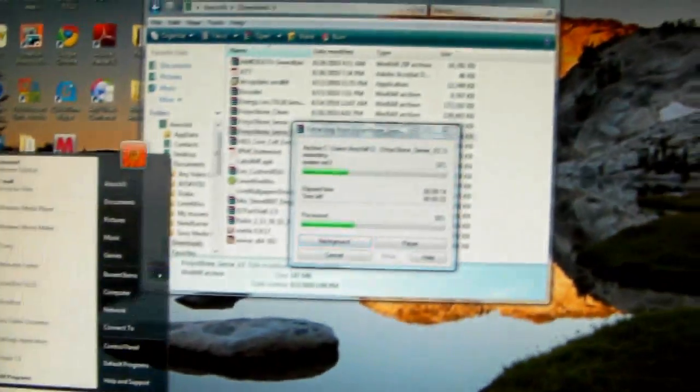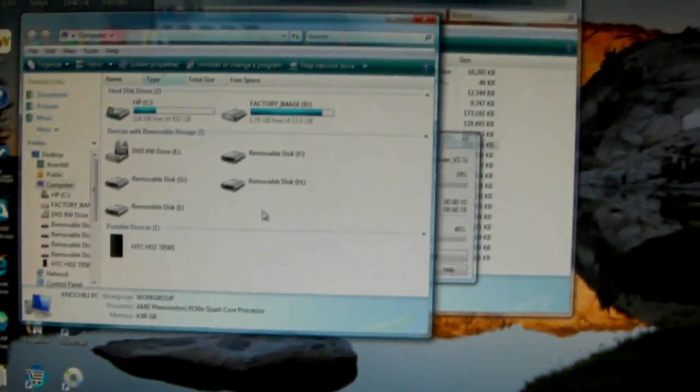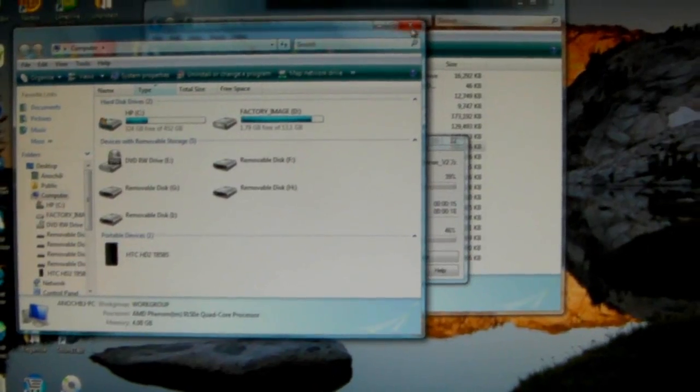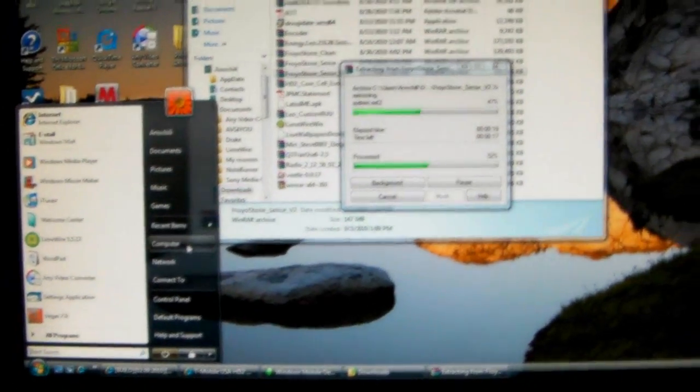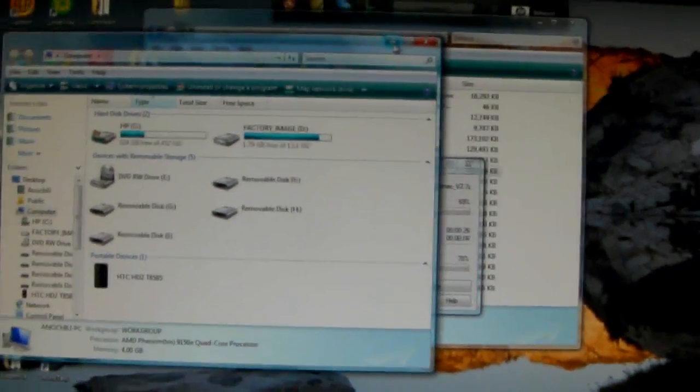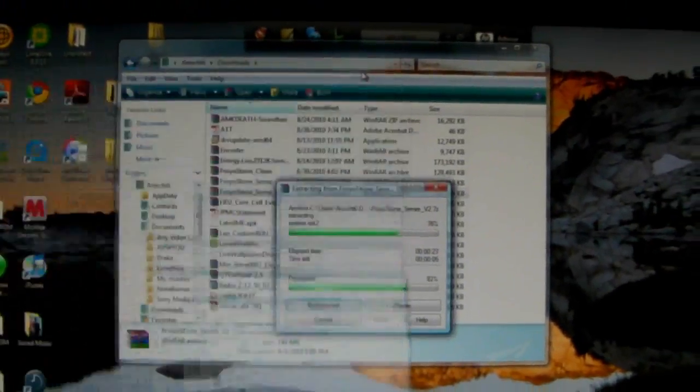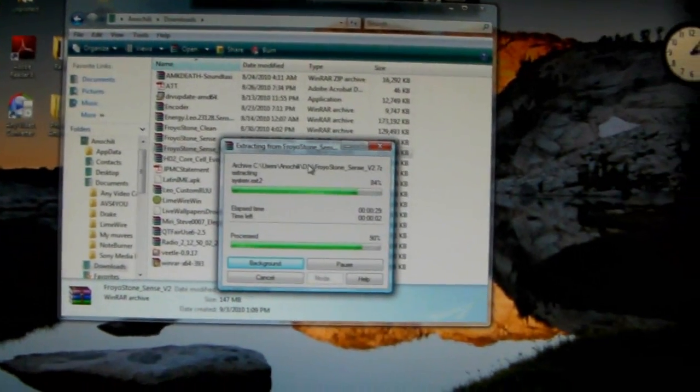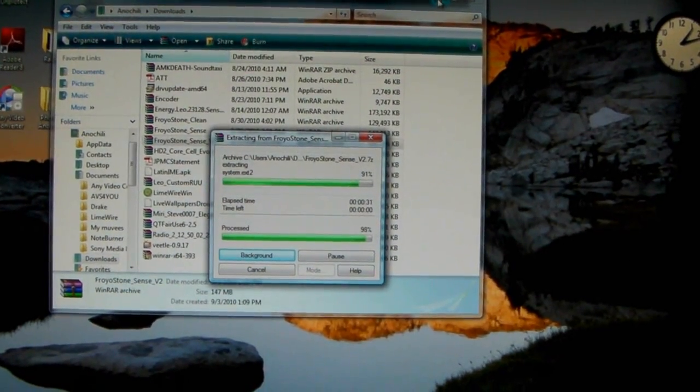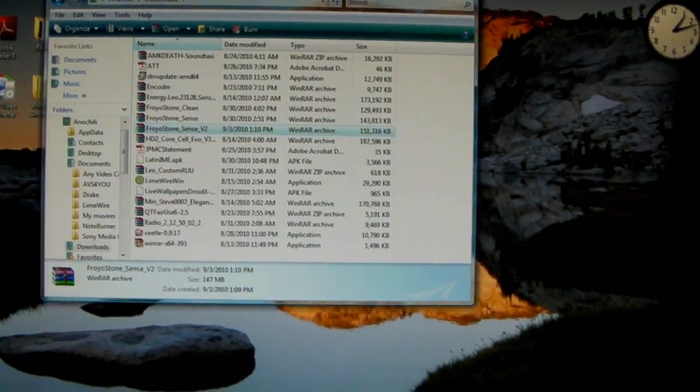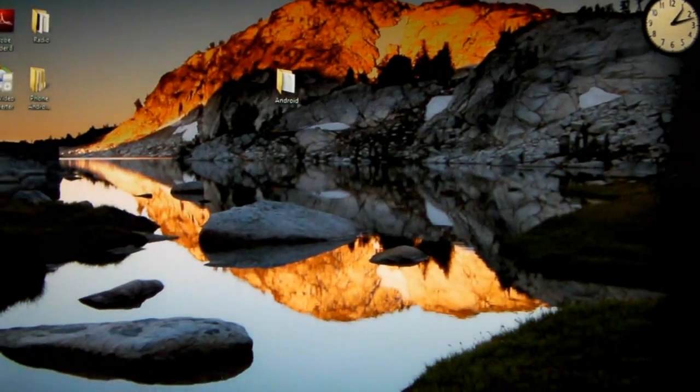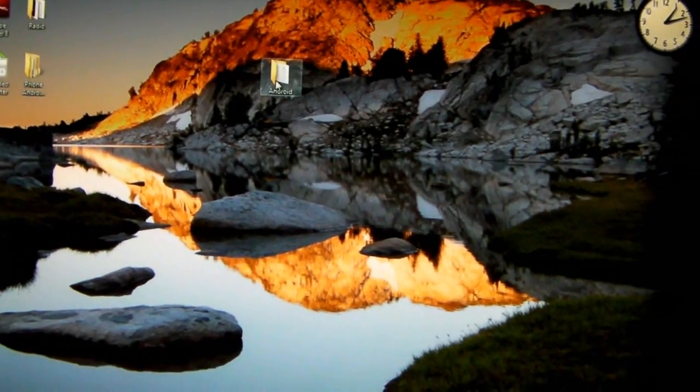At this point you should connect your phone to the USB and then connect it to your computer. So it pops up under computer, and there you see the phone. Just minimize that while this finishes extracting. So it's done.